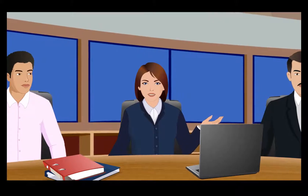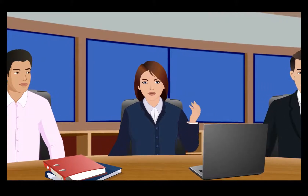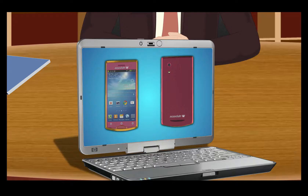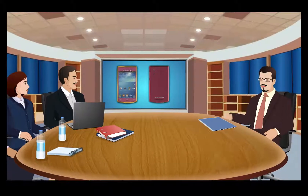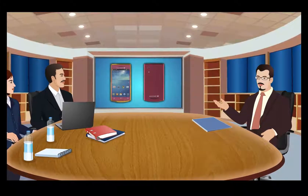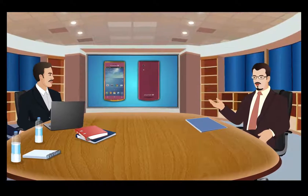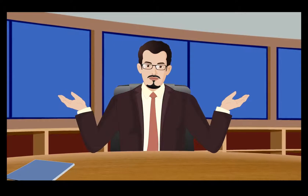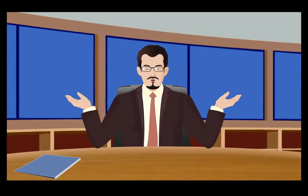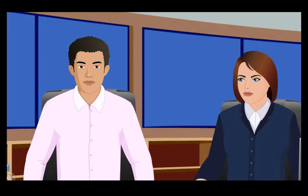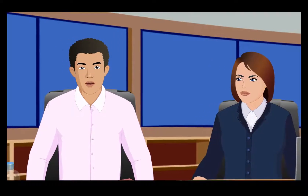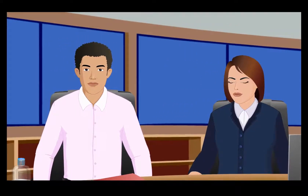We are ready with the designs of the Sealer W, our new range of mobile phones. Excellent designer picture, good job. I think we should launch the Sealer W right away to have an edge over the competition. How early can we launch it? I think we will be ready within a few weeks.